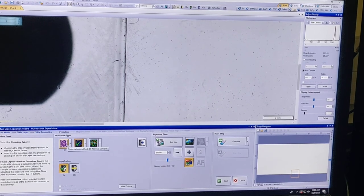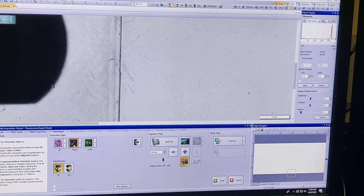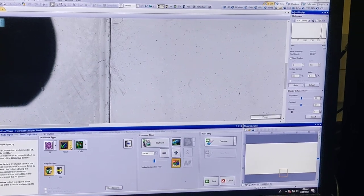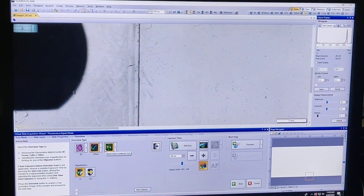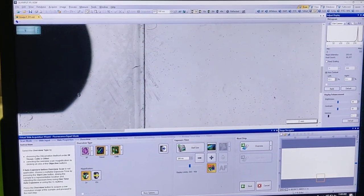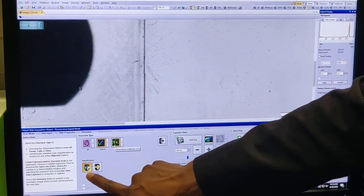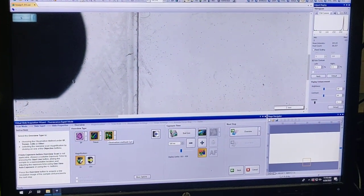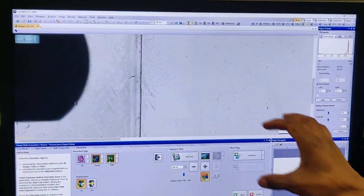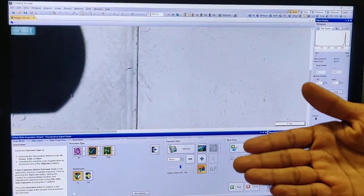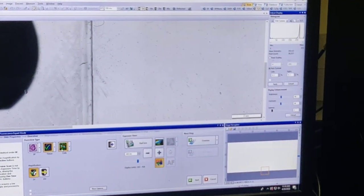There are multiple modes: bright field, and you can do tissue or cells. The difference is that tissue mode looks for larger objects and cells mode for smaller objects, though it won't matter much in practice. For overview, you can image at 2x or 10x. At 2x you'll image faster but with lower intensity; at 10x it will be brighter but take much longer. Choose accordingly.